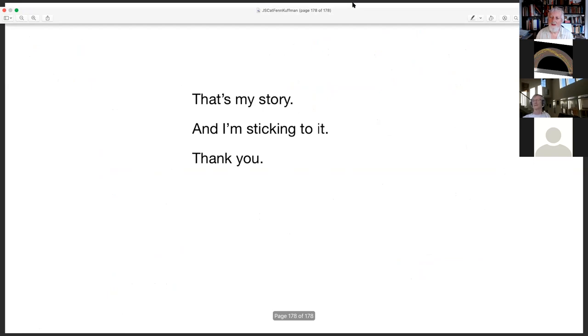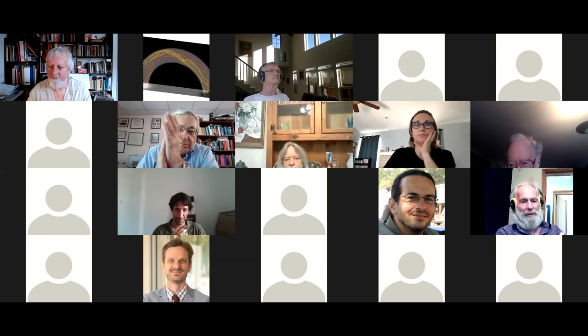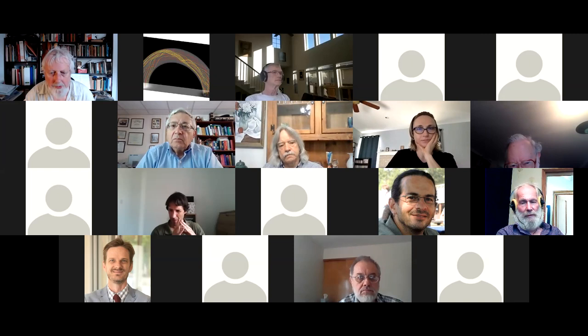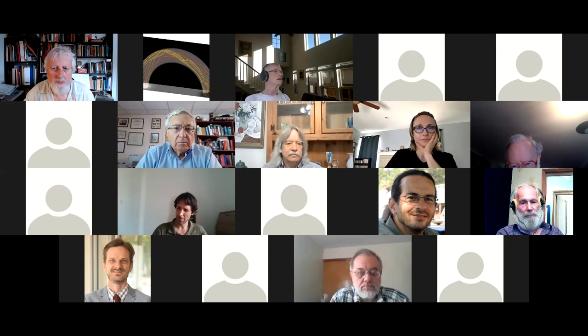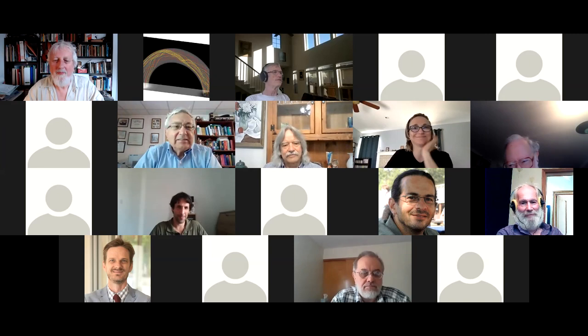Thank you. Let me unmute you all. Clap for Scott. That was extremely interesting. Are there any questions?